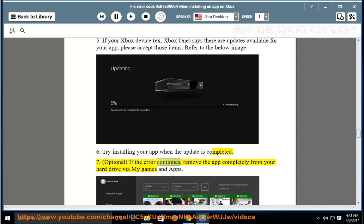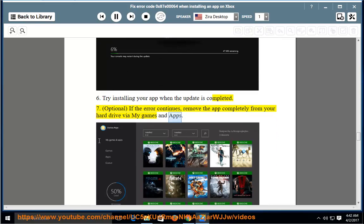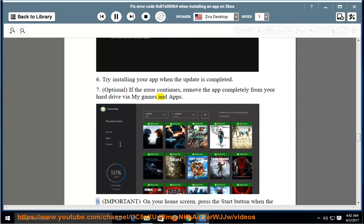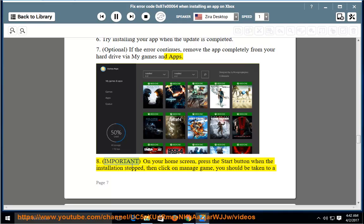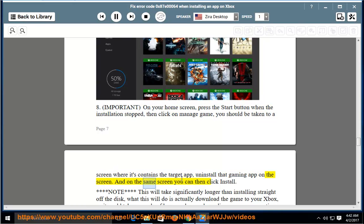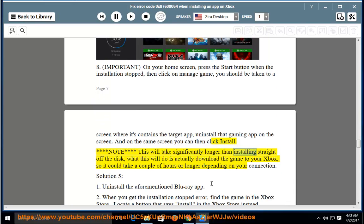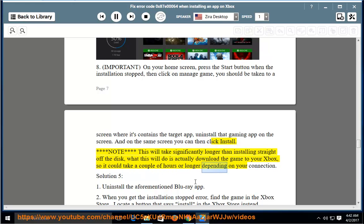Seventh, optional: if the error continues, remove the app completely from your hard drive via My Games and Apps. Eighth, important: on your home screen, press the Start button when the installation stopped, then click on Manage Game. You should be taken to a screen where it contains the target app. Uninstall that gaming app on the screen, and on the same screen you can then click Install. Note this will take significantly longer than installing straight off the disk. What this will do is actually download the game to your Xbox, so it could take a couple of hours or longer depending on your connection.